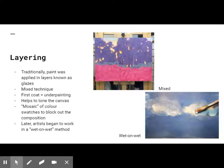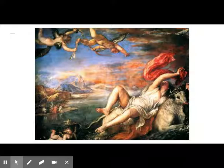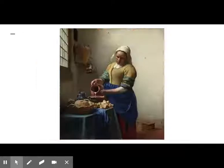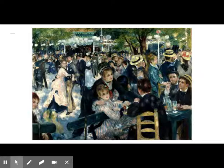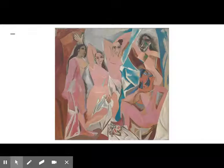Some famous oil paintings from the past include the Arnolfini Portrait by Jan van Eyck, The Rape of Europa by Titian, The Milkmaid by Johannes Vermeer, Bal du Moulin de la Galette by Pierre-Auguste Renoir, and Les Demoiselles d'Avignon by Pablo Picasso.